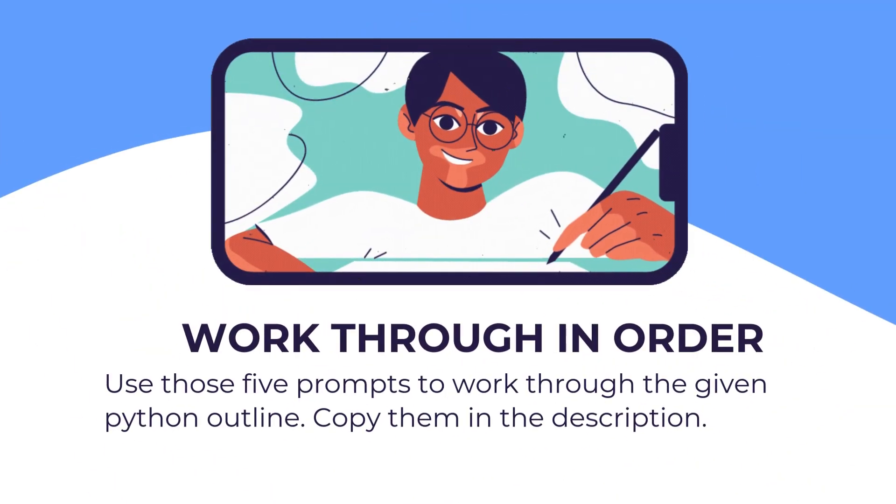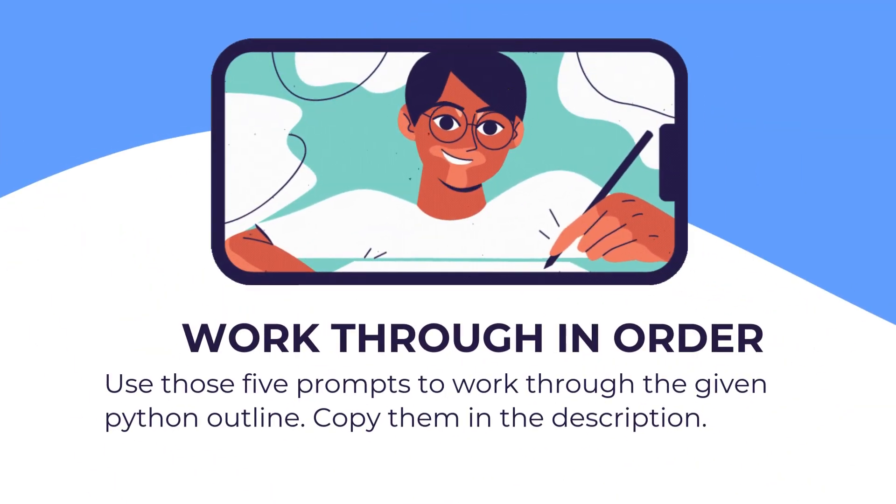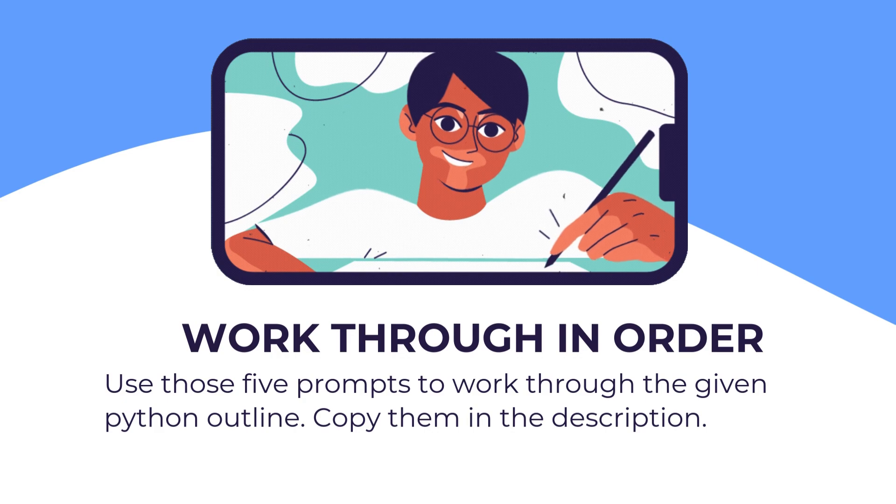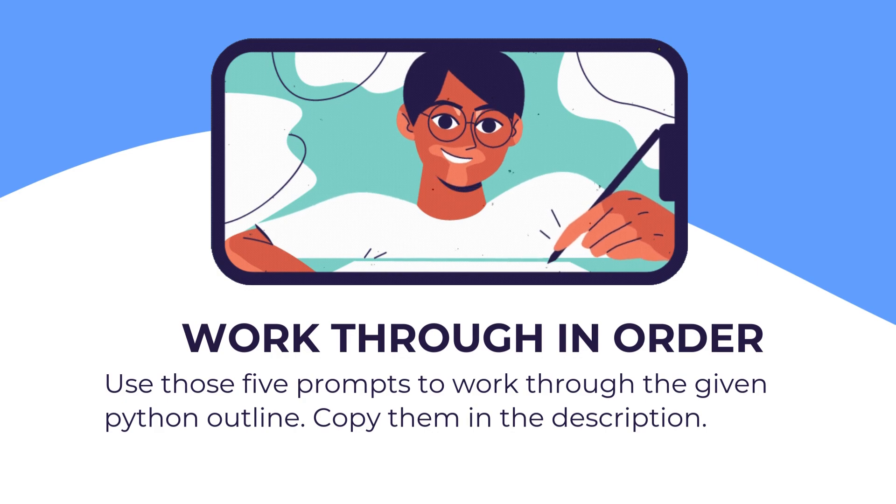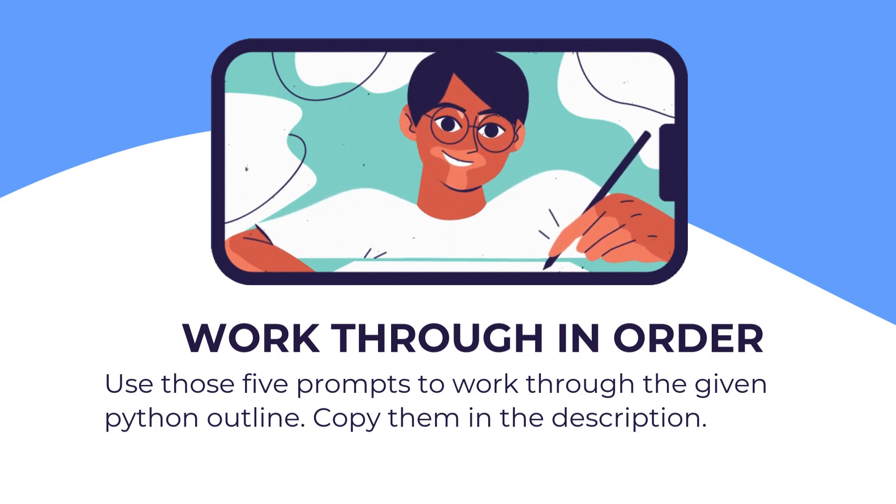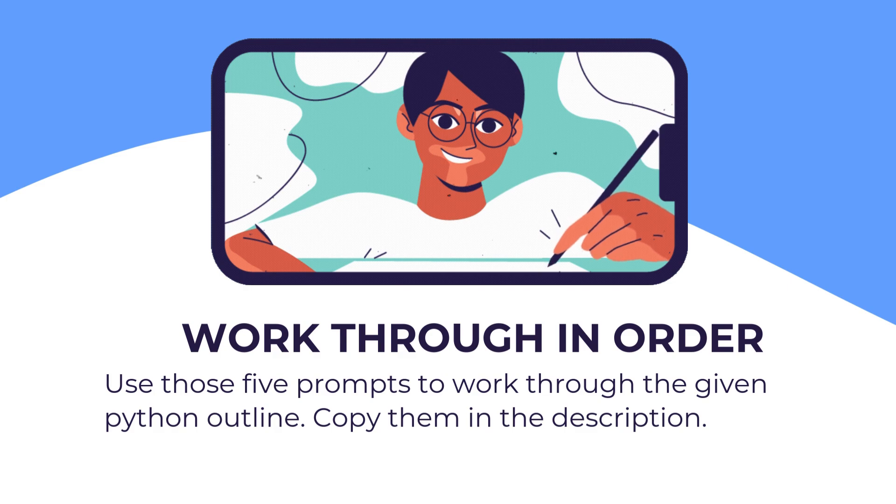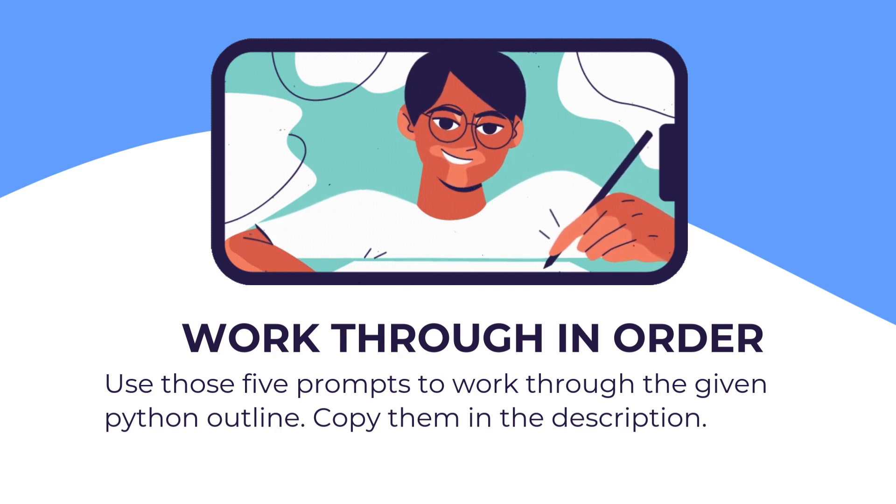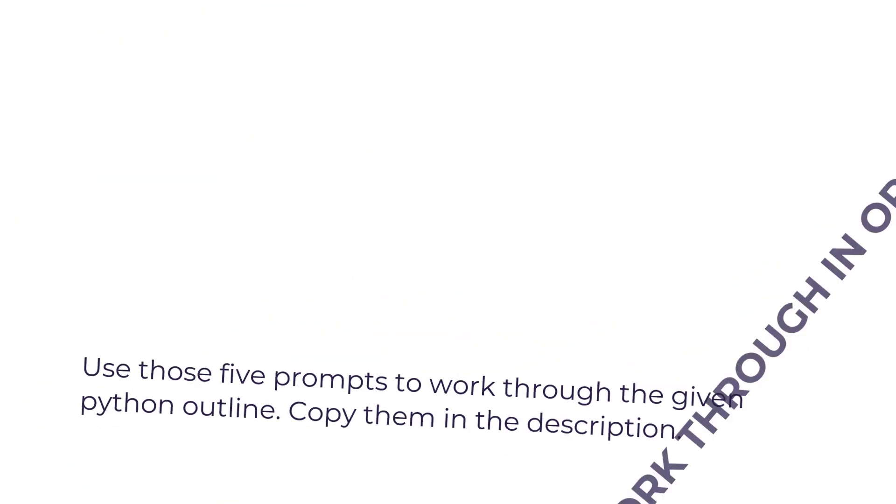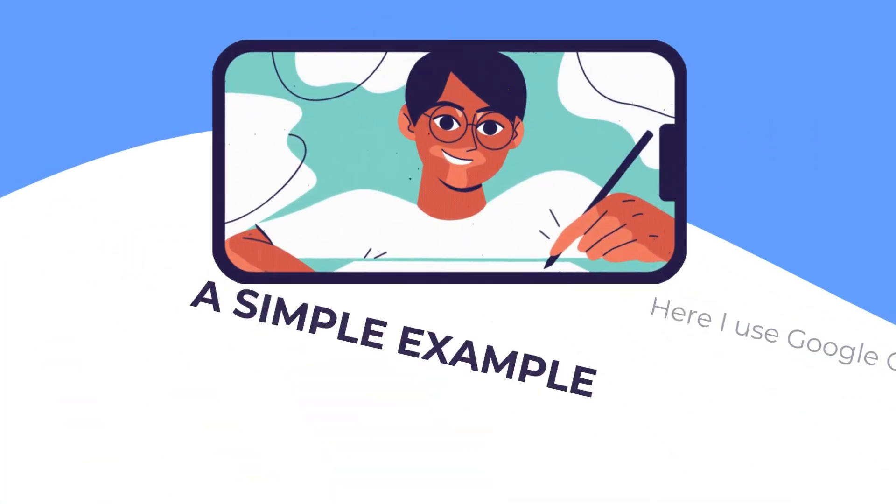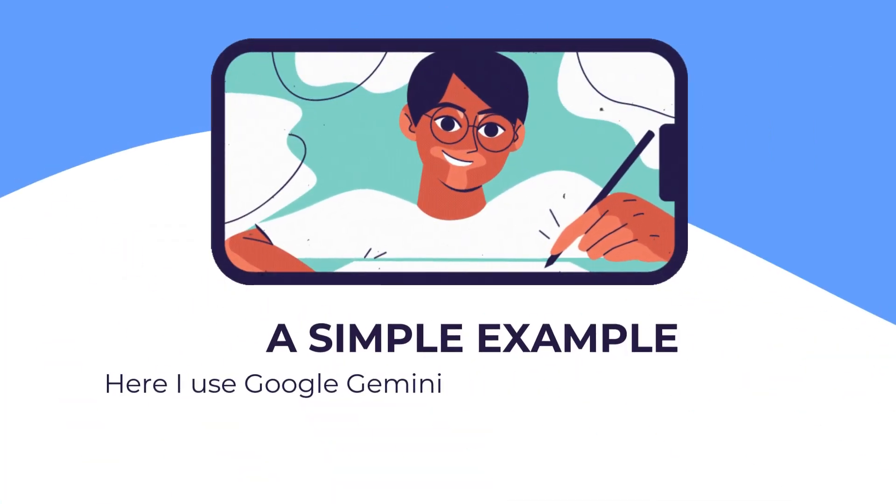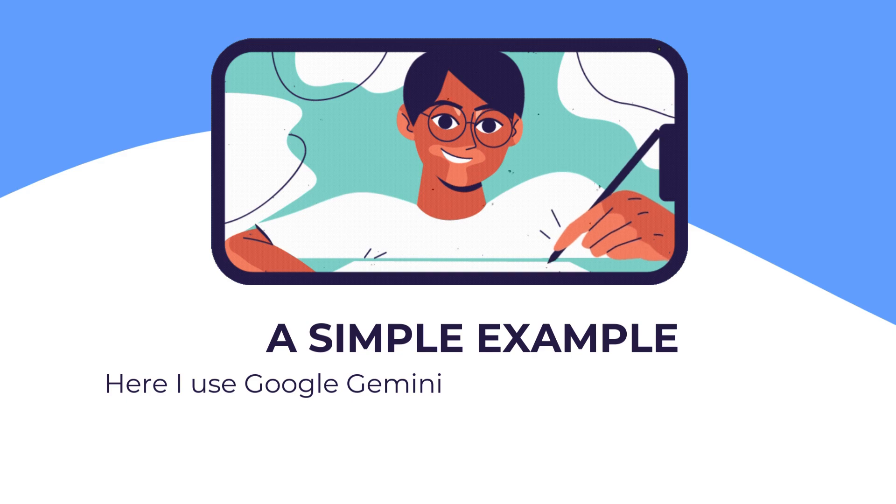Work through these five prompts in order for the given Python outline. Each of these five prompts will be run on each item in that outline. Here's a simple example using Google Gemini.